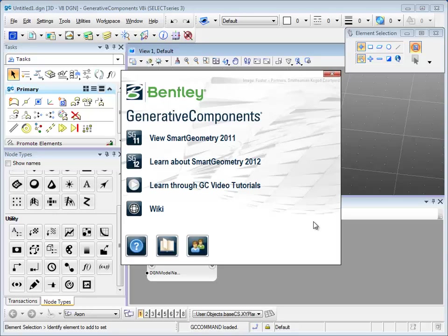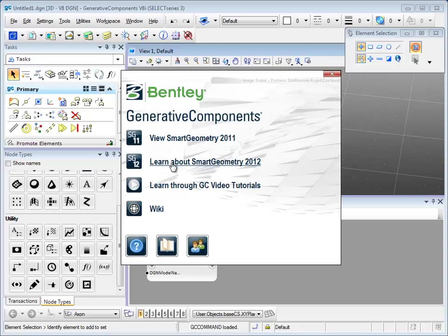Welcome to Generative Components. I'm Fan Feng. I'm going to give you a short introduction today. If you launch GC, you can see the welcome page with a wiki link, video tutorial, and past smart geometries link.